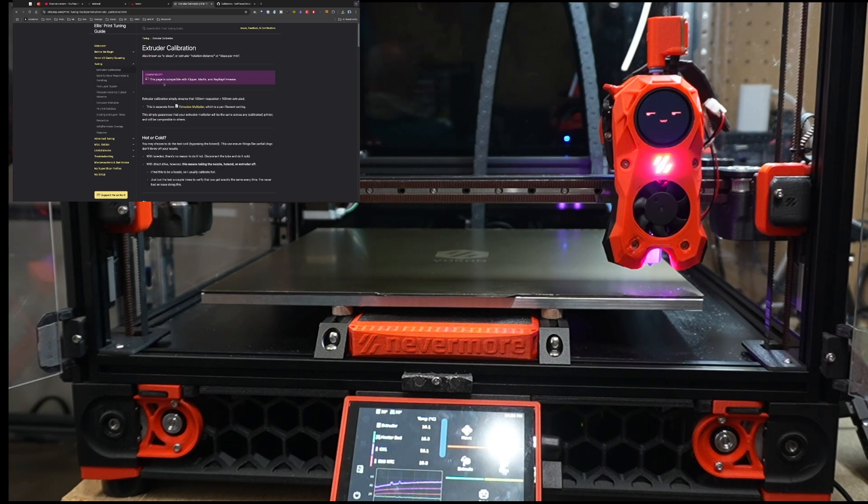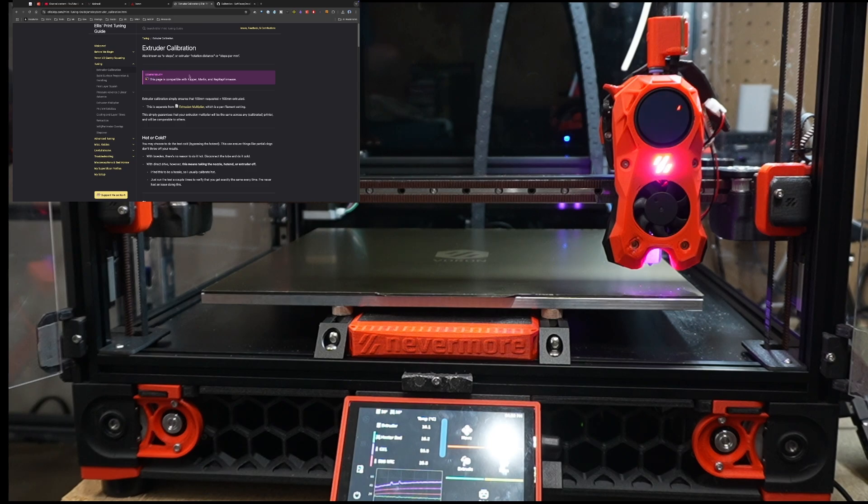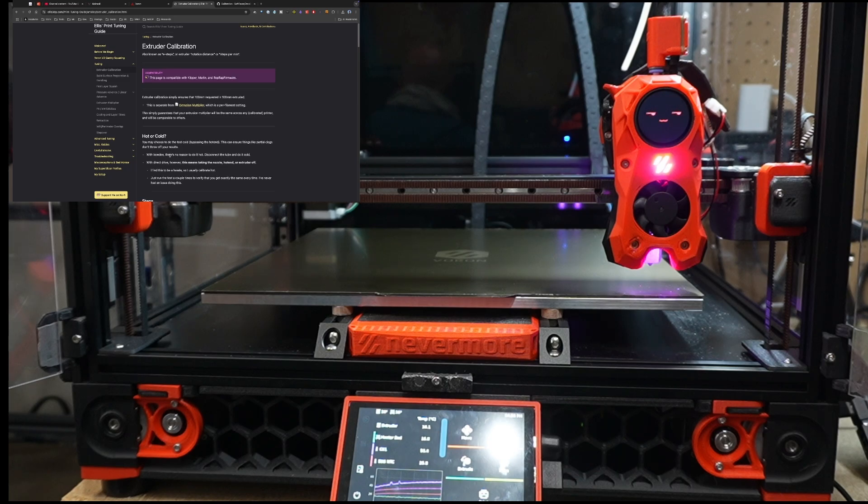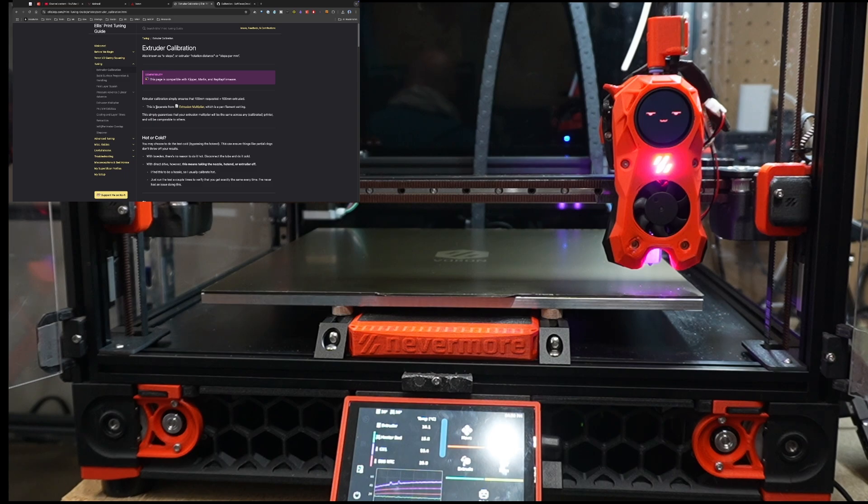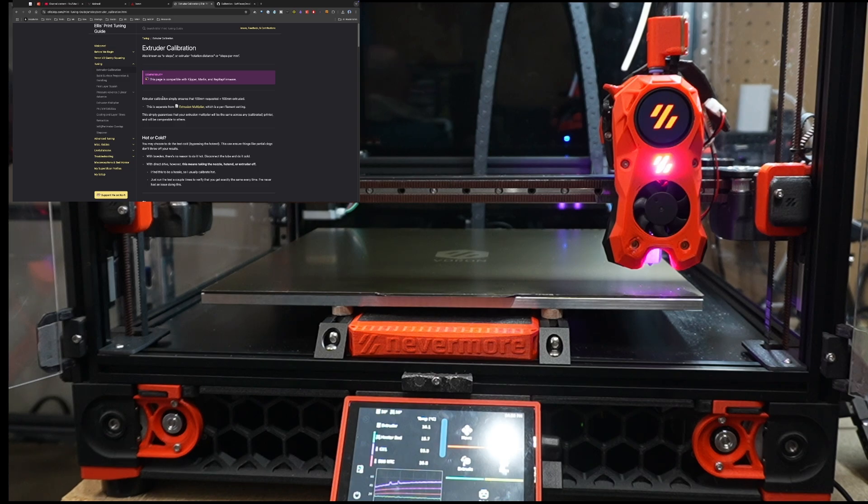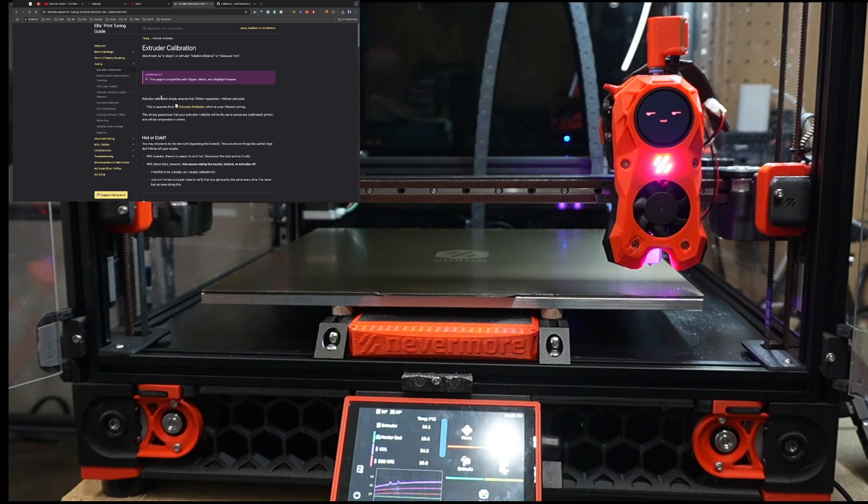Now you'll notice there's some notes here, and first thing we'll notice is this is compatible with Klipper, Marlin, and RepRap. The other thing we're going to notice is that there's an extrusion multiplier that is per filament, and then this extruder calibration. What extruder calibration is doing is creating some general settings that are good across the board for whatever filament you may be using. So as I said, we're going to start with that.